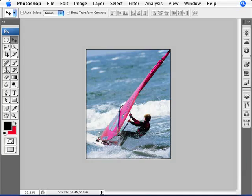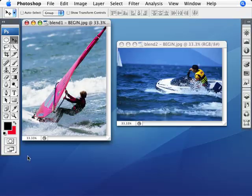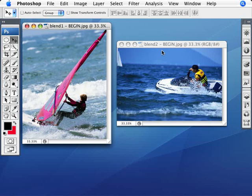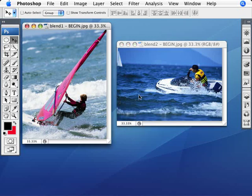Let's have a look at the two images that we have. We have Blend 1 and Blend 2, and what I want to do here is put this windsurfer on the image with the water ski, and make it seem like the water here is blending into the water here. So let's do that.